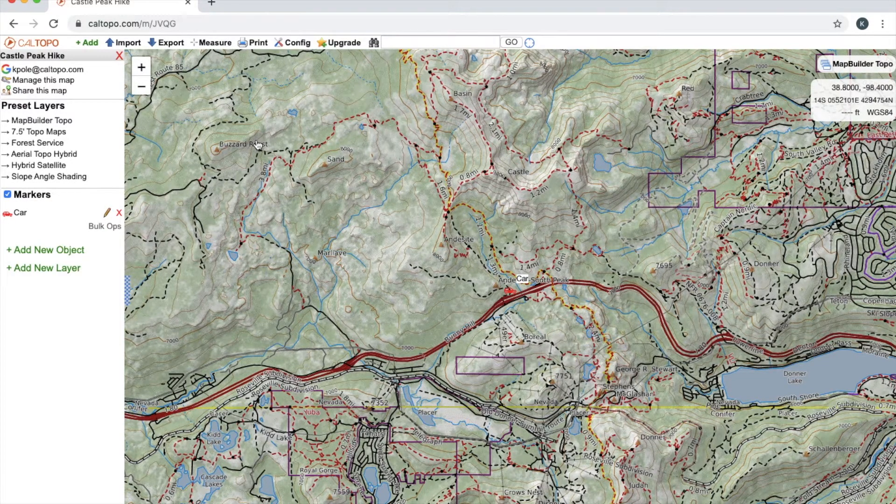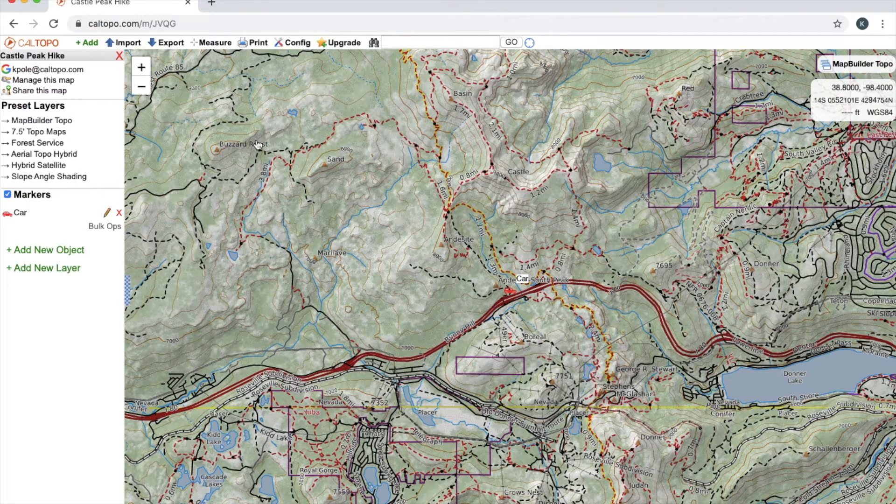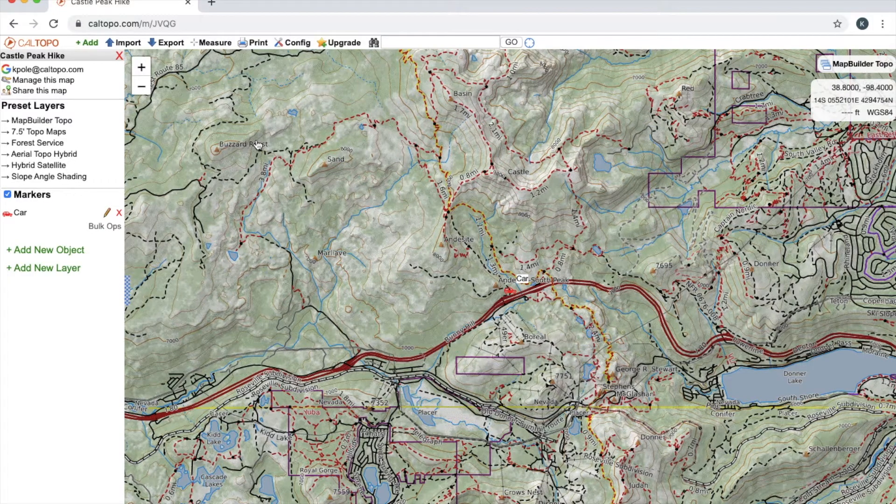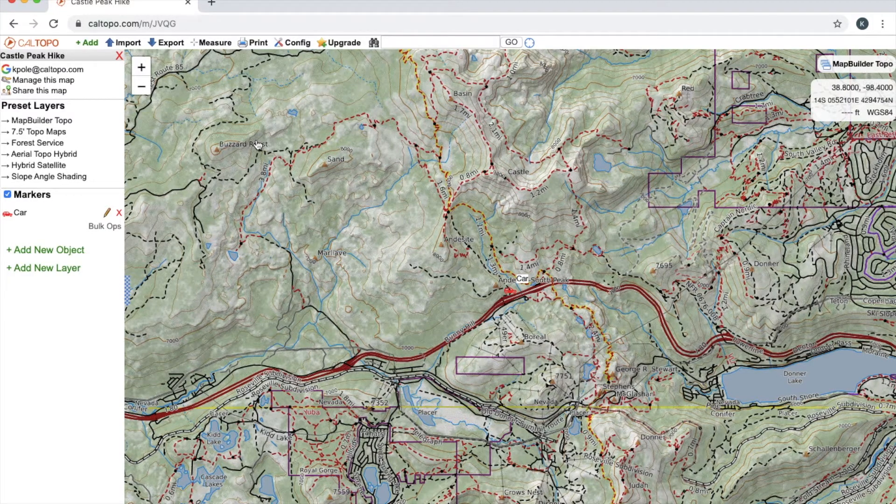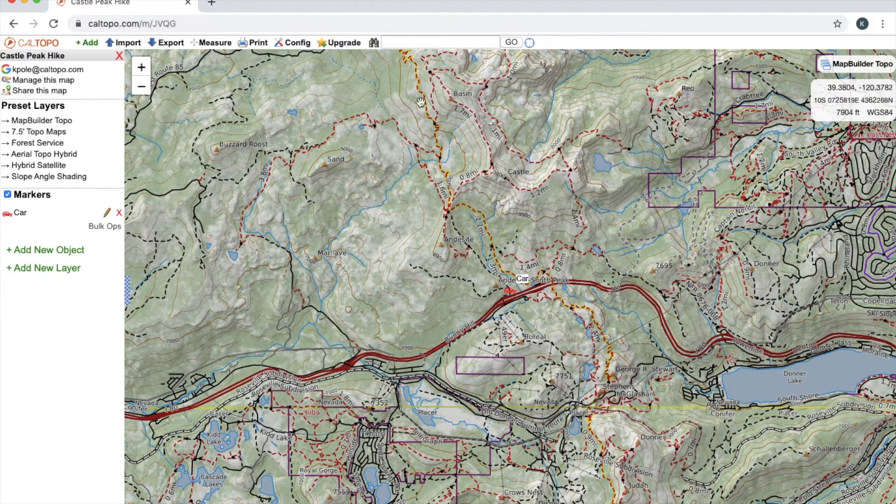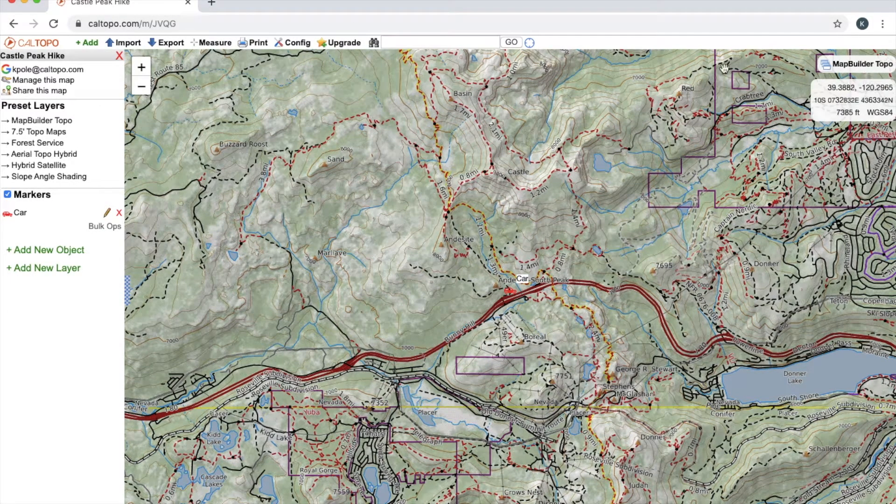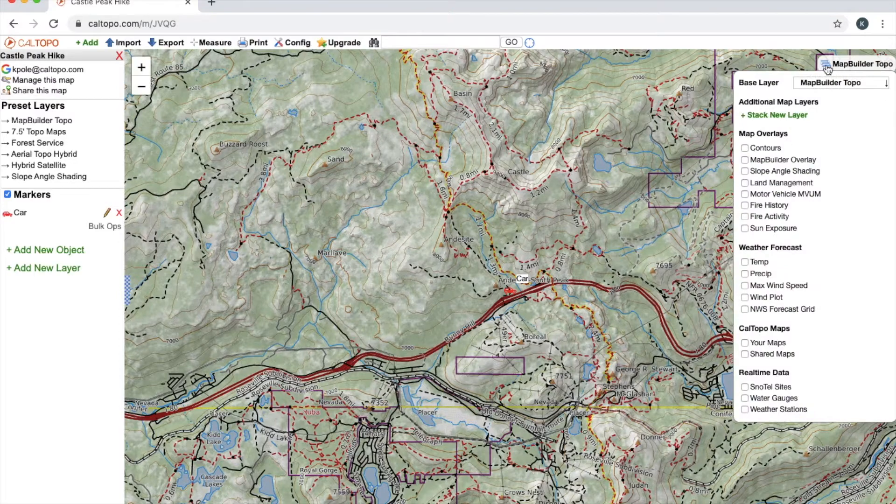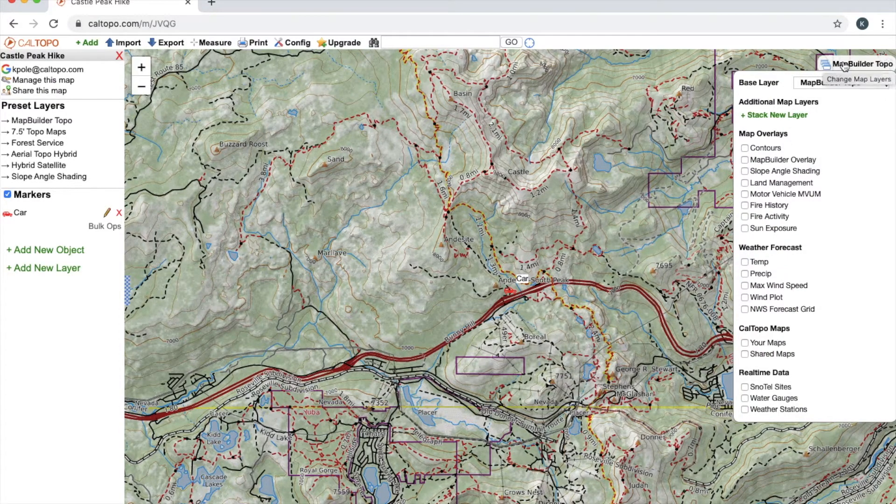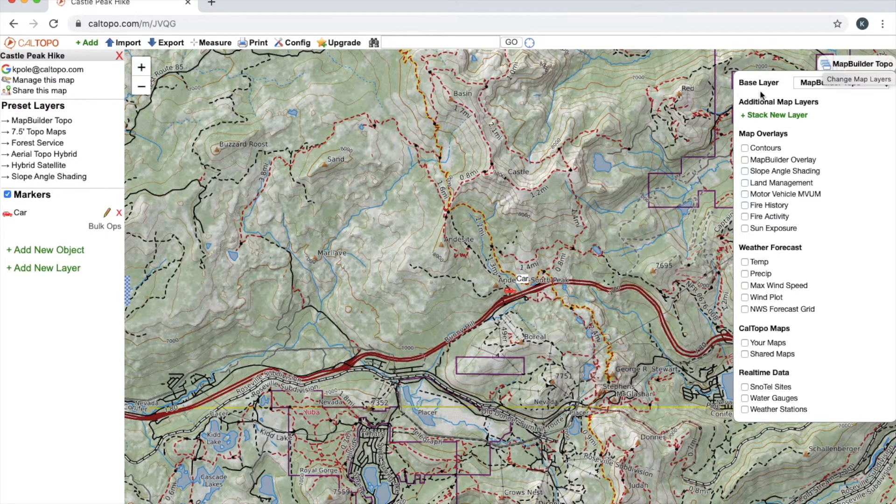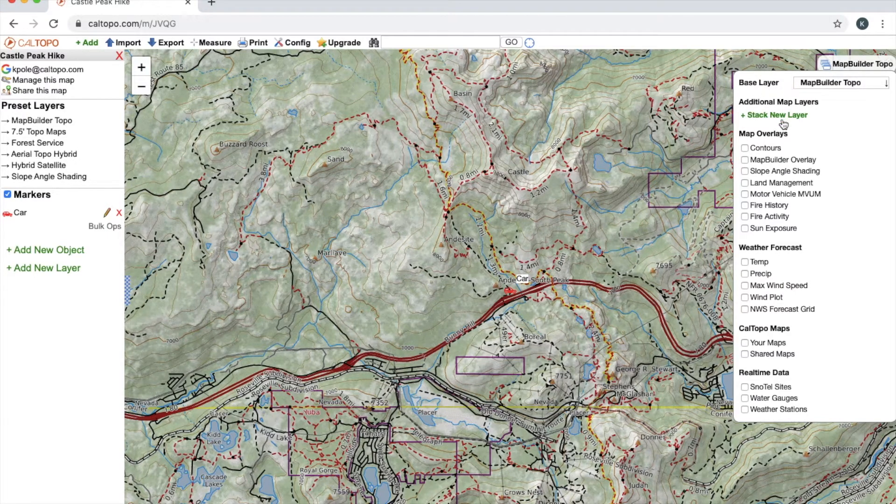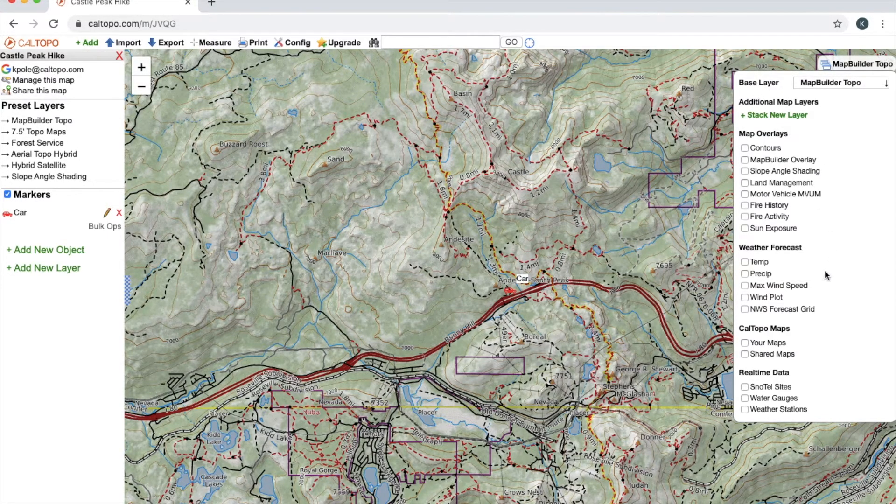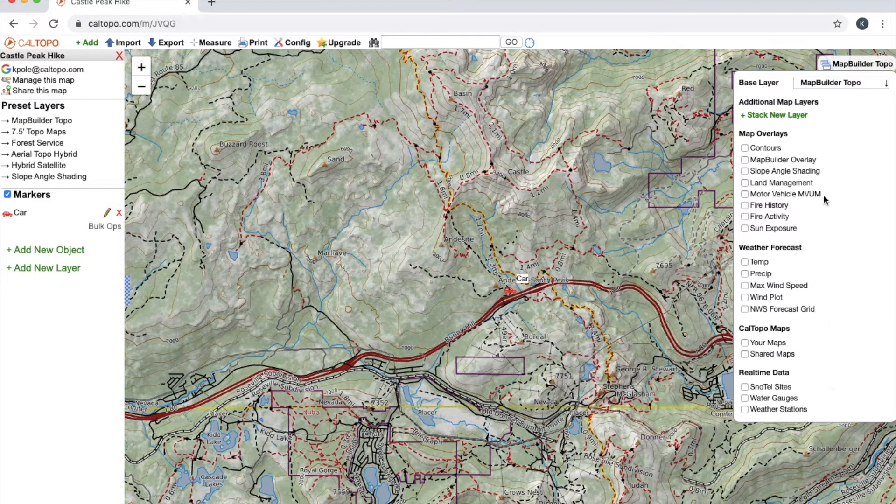Alright, we'll go ahead and get started with layers here. So if I want to access my layers I'm going to move my cursor to the top right hand corner over this icon here, and that'll bring up this drop-down box. This gives me several different options of my base layer, stacking additional layers, and then a bunch of map overlays which we'll go over in a little bit.